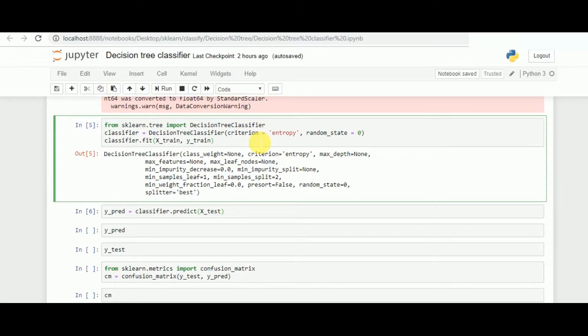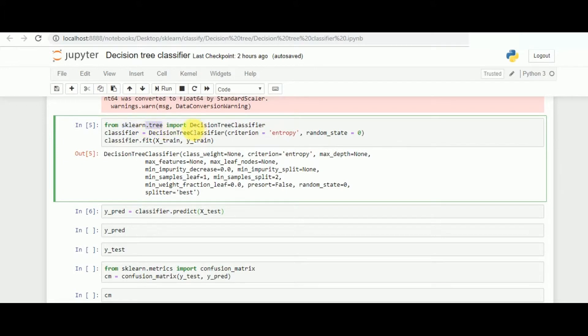Decision tree is in the subclass of scikit-learn followed by tree, and inside that we have the decision tree classifier. As you can see, the main library followed by the subclass and the class that we need to call. Once that is called, we make an instance in the variable of classifier.